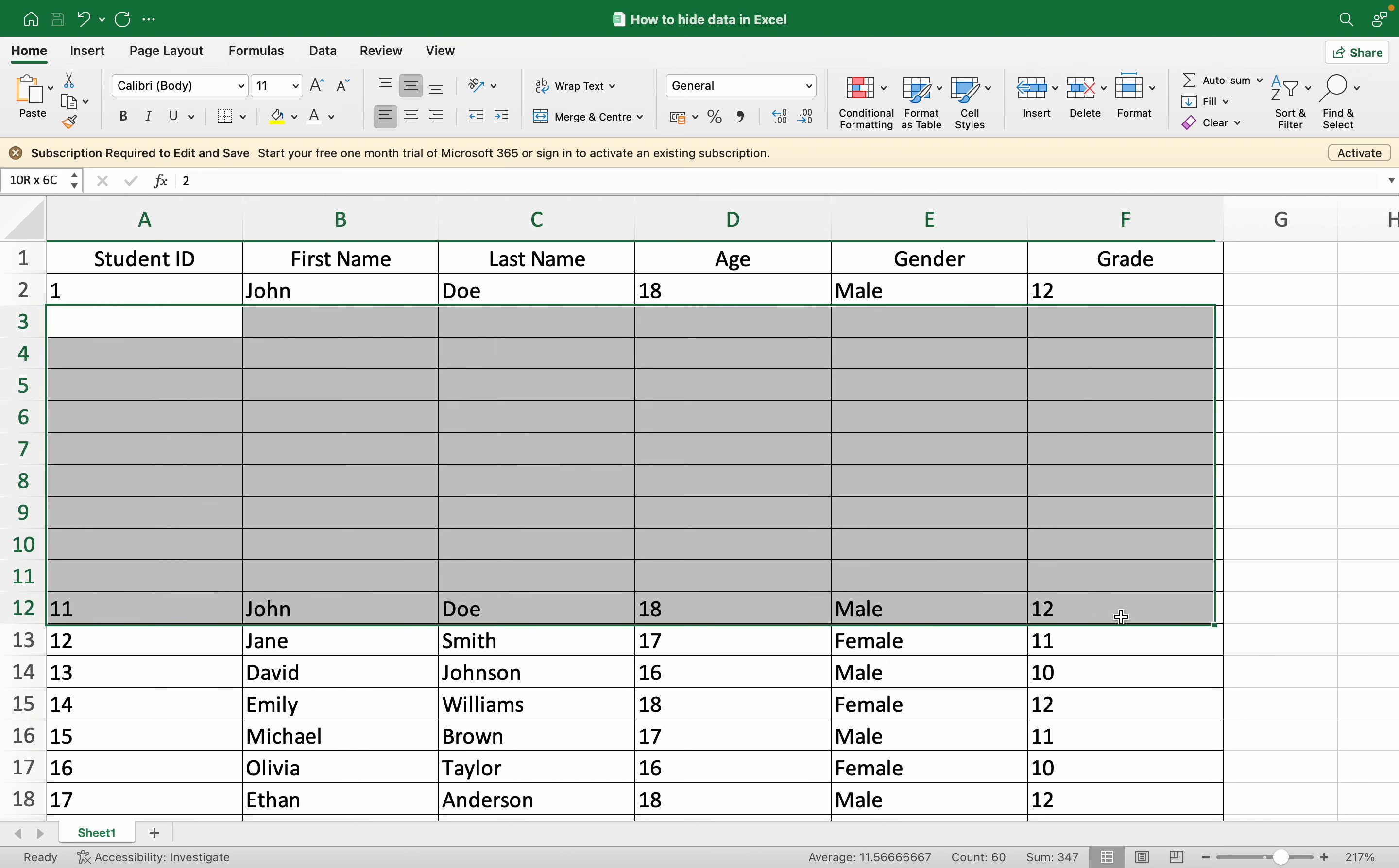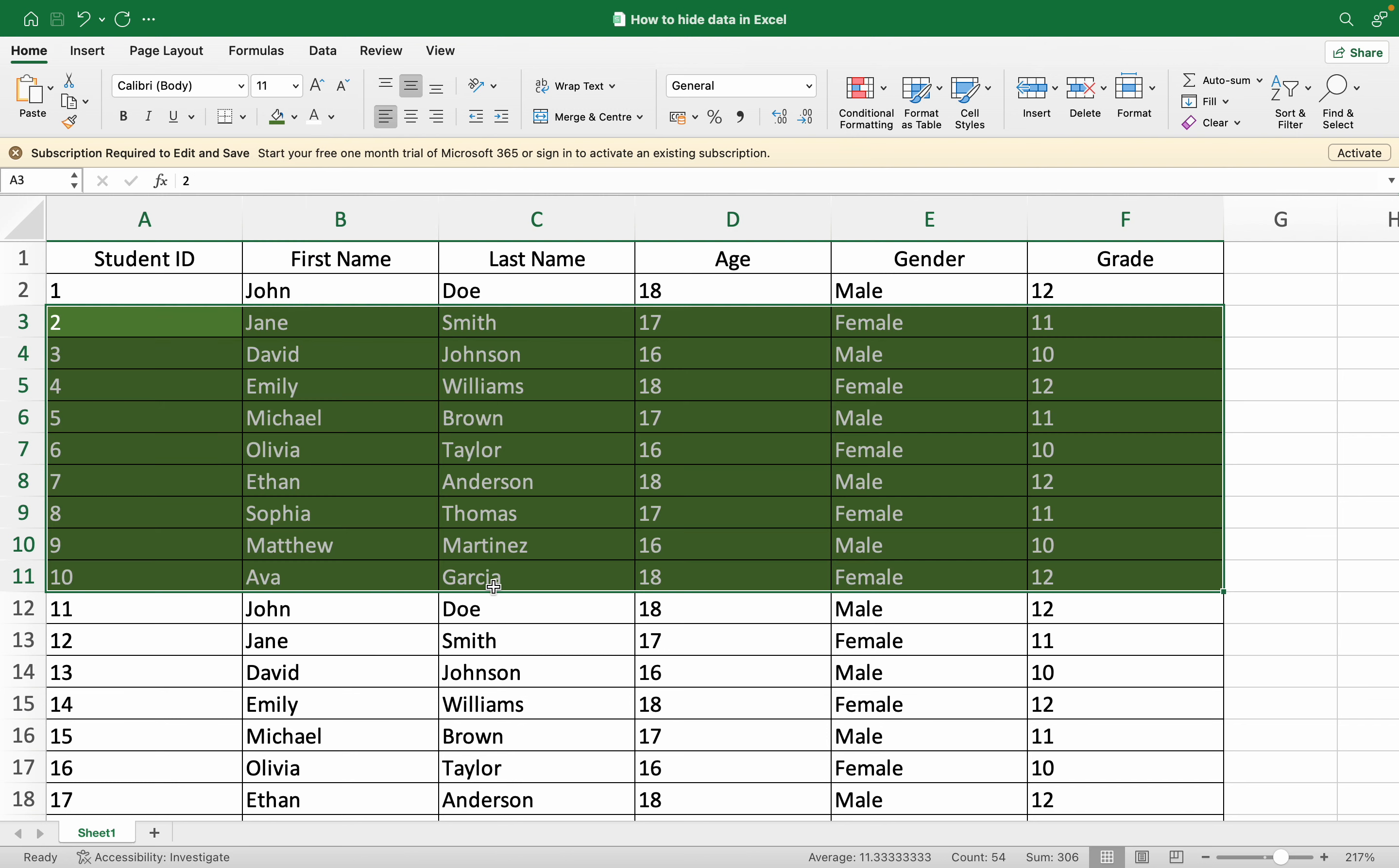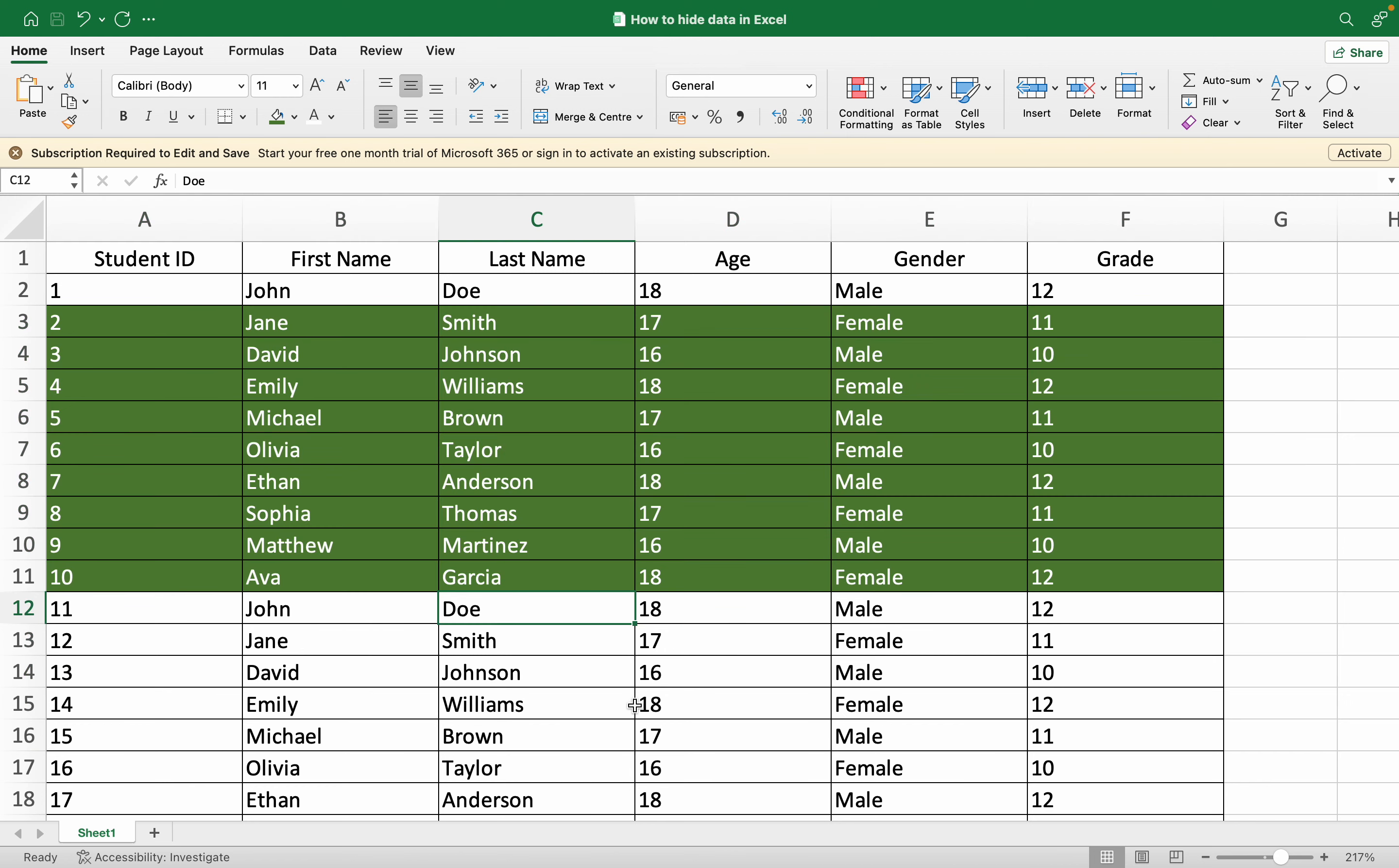As you can see, these cells are looking blank, but what if somebody changed the background of your data? Your data is still there. So this is not a perfect way of hiding your data.